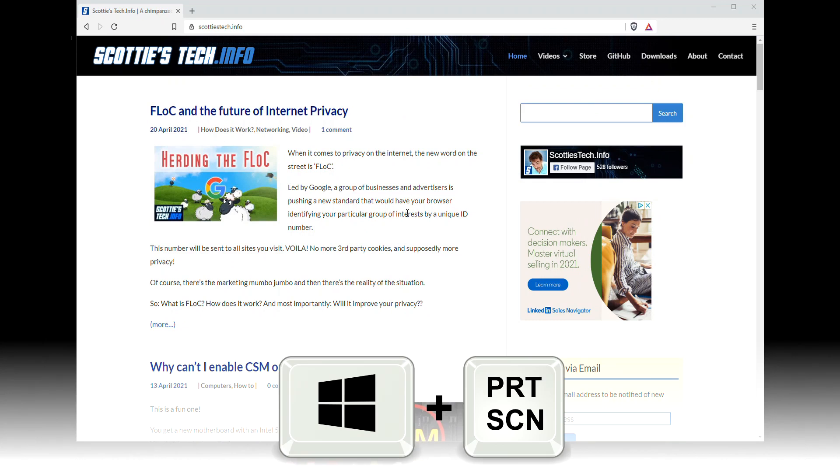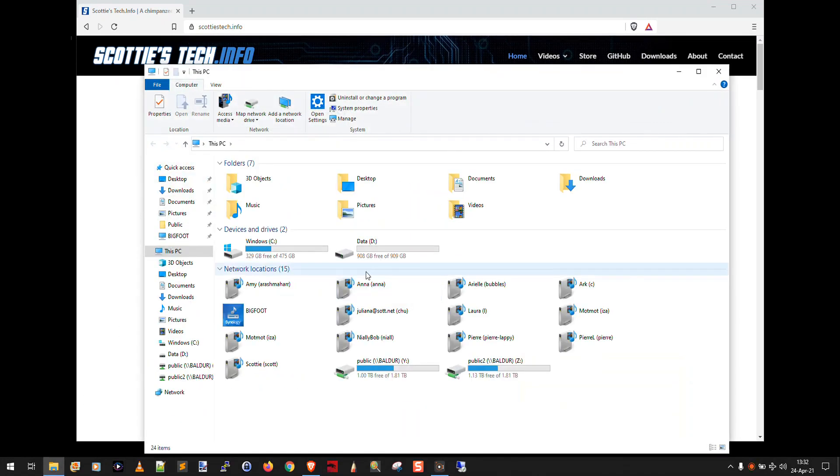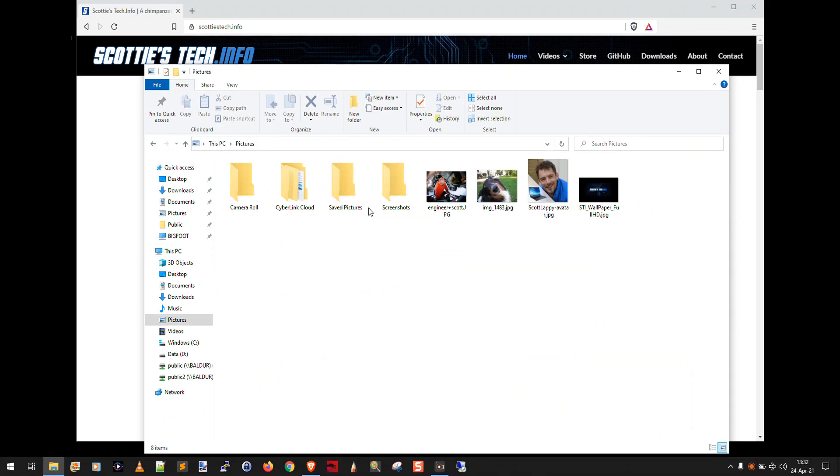You can actually hold down the Windows key and do Windows key print screen. So let's do that. Windows print screen. And you'll notice the screen dimmed there real quick. Well, what just happened? Well, if you open File Explorer and go to your pictures folder, you'll discover a new folder called screenshots.